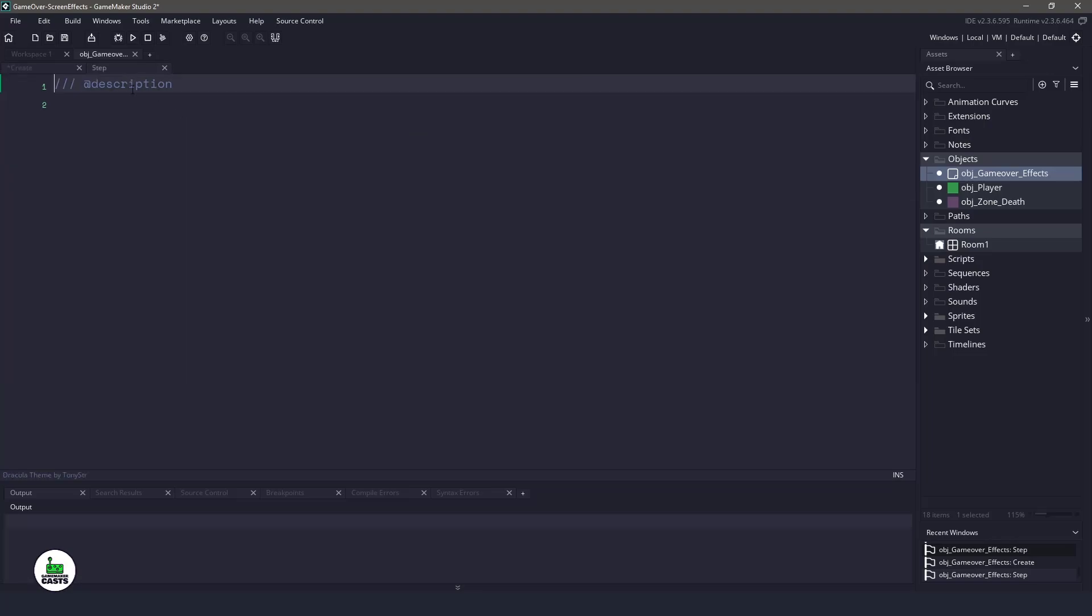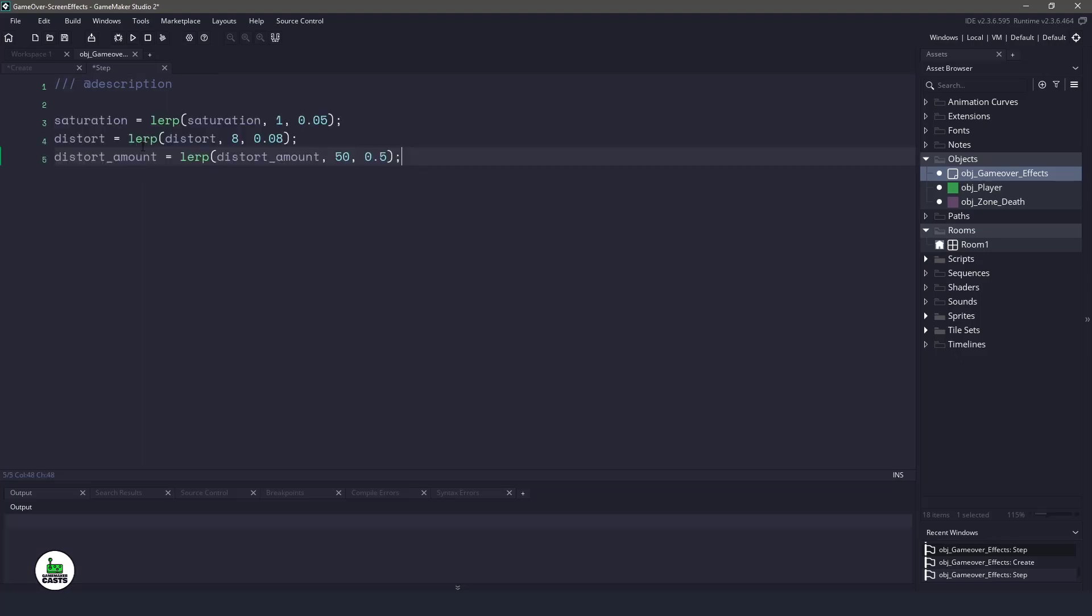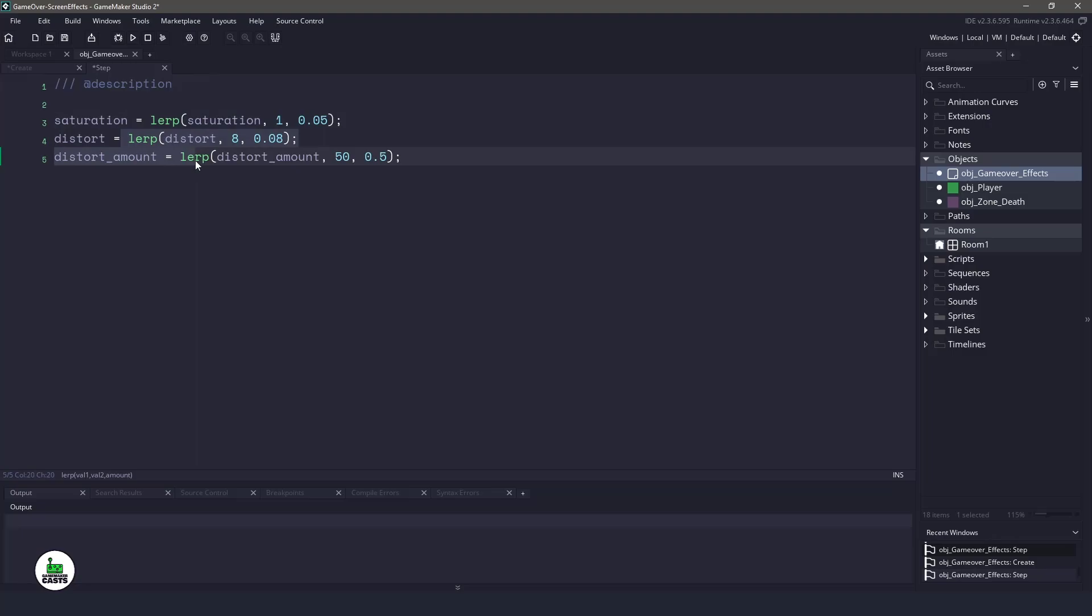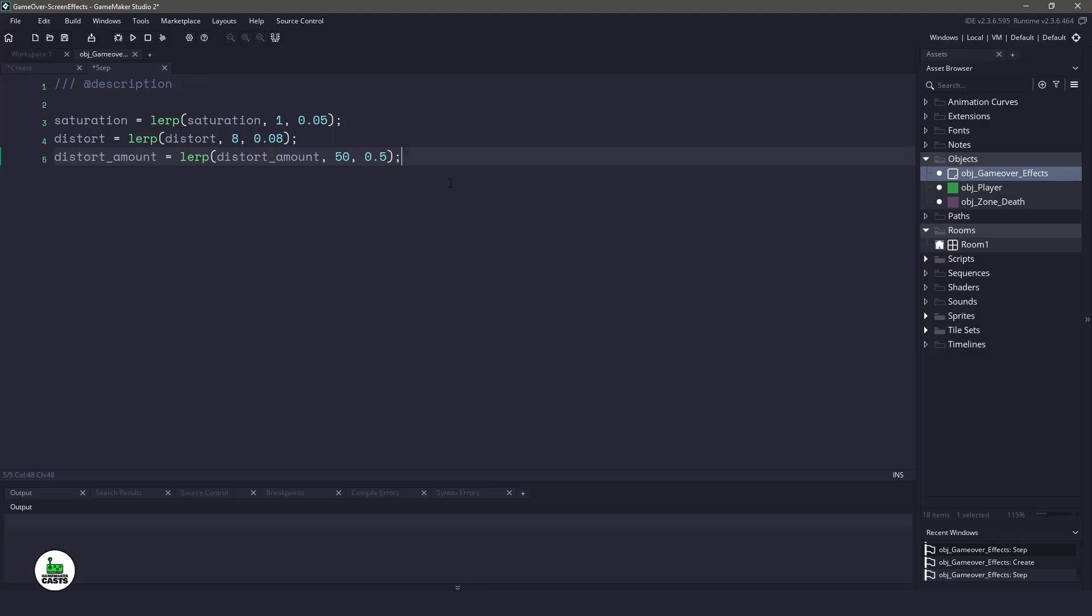Now in the step event, what I want to do is, I just basically want to lerp each of those variables to their actual variable that we had set. So the saturation is going to take all of the saturation now over time. The distort and the amount is going to also move over time until it hits eight. For the distort and the amount of randomness, the noise is going to be set to 50.